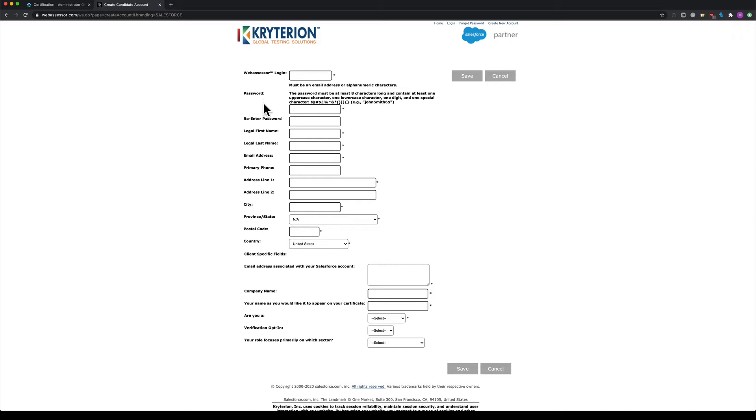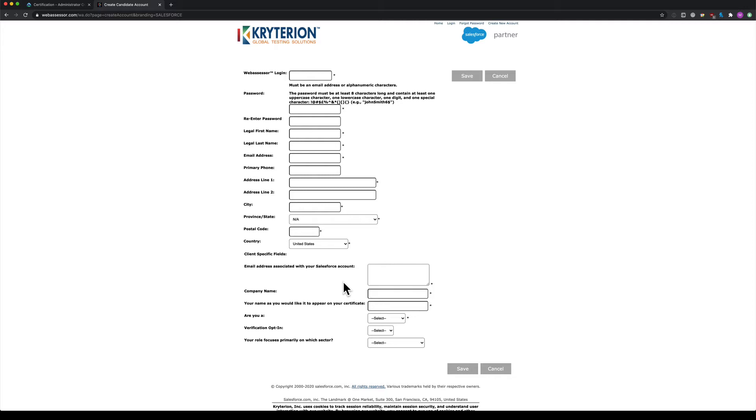Use that same email for your signup email address and for the email associated with your Salesforce account at the bottom. This automatically links your Criterion activity to your Trailhead account, so when you pass your exam, it will automatically appear there. I recommend using the same email address everywhere to make it much easier.